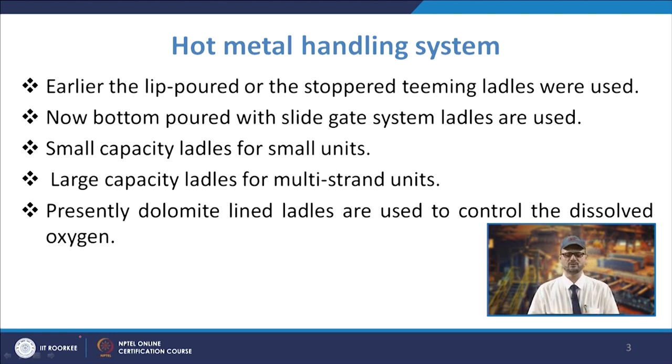Presently, dolomite-lined ladles are normally used to control dissolved oxygen. It has been observed that the ppm of oxygen in dolomite-lined ladles or bauxite-lined ladles is lesser. Observations by Tata Steel found about 2 to 6 ppm of oxygen in dolomite-lined ladles, while this may go slightly higher with other linings such as silica-lined ladles.